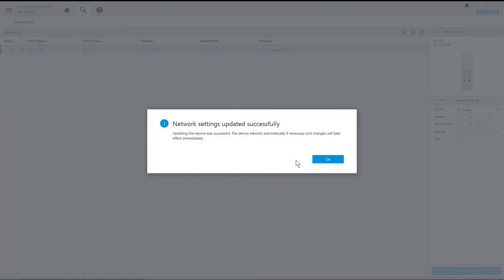This was a short video on how you can do the initial addressing of Festo Ethernet IP devices. If you liked the video, please subscribe to our channel and keep yourself informed. See you next time and goodbye.